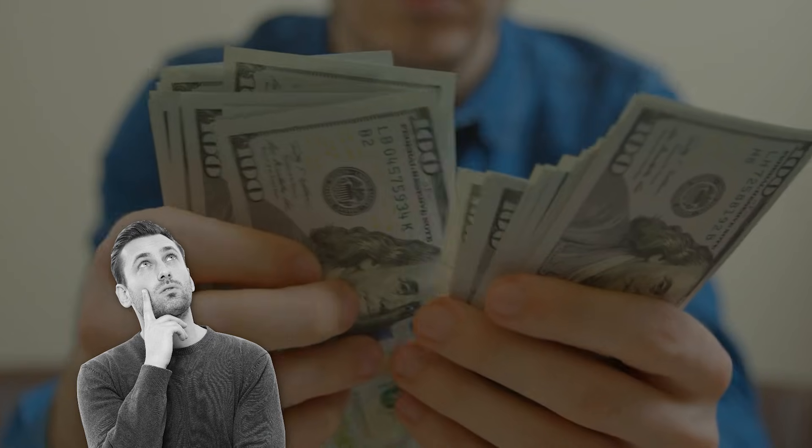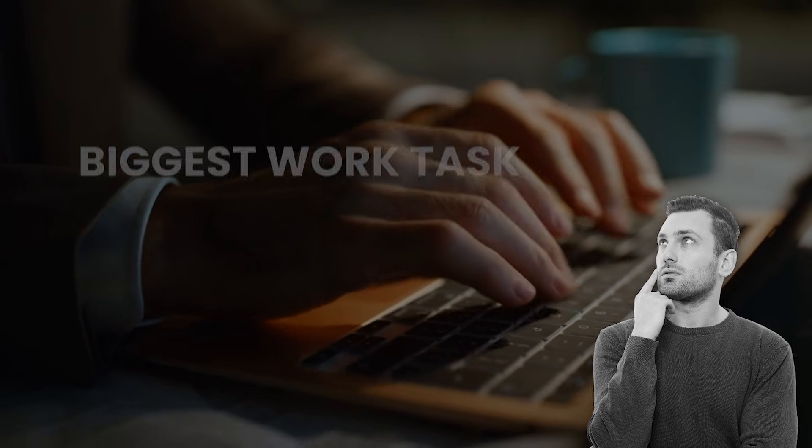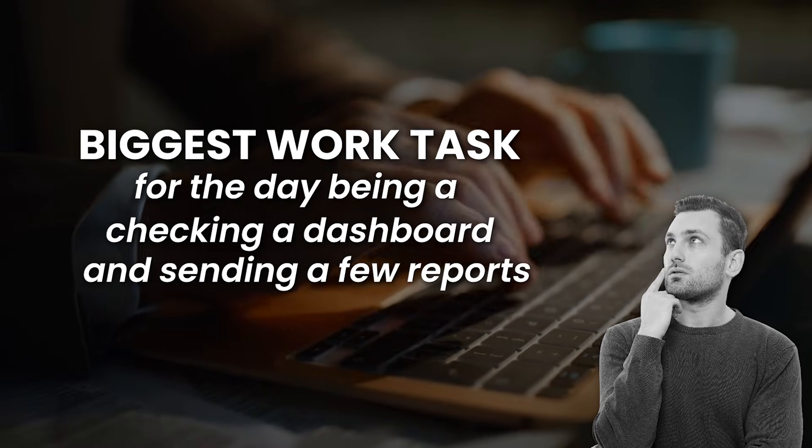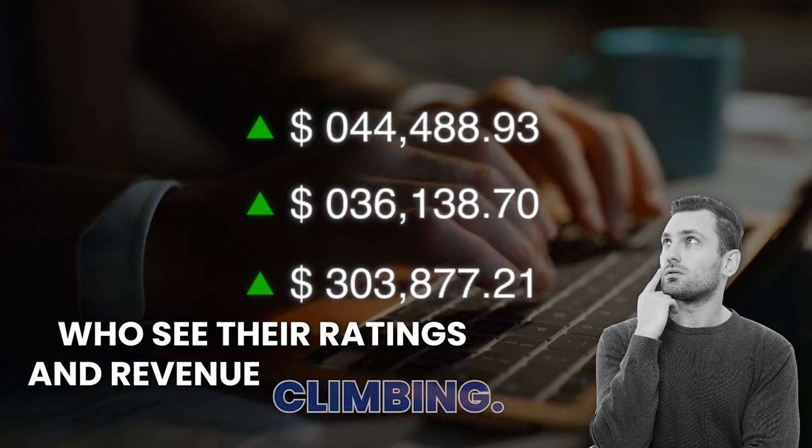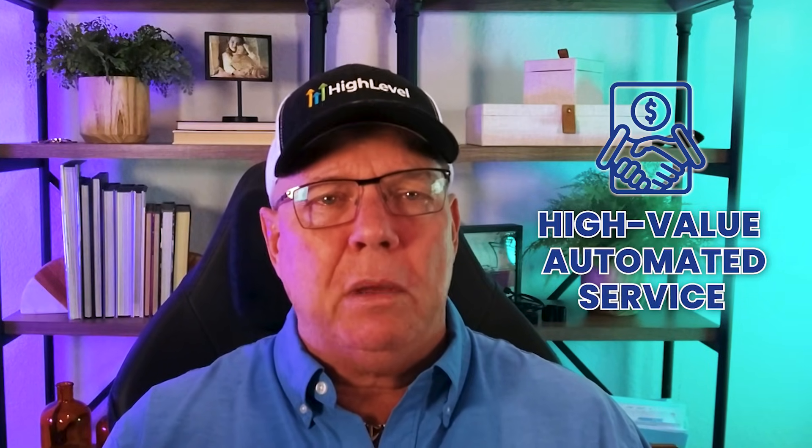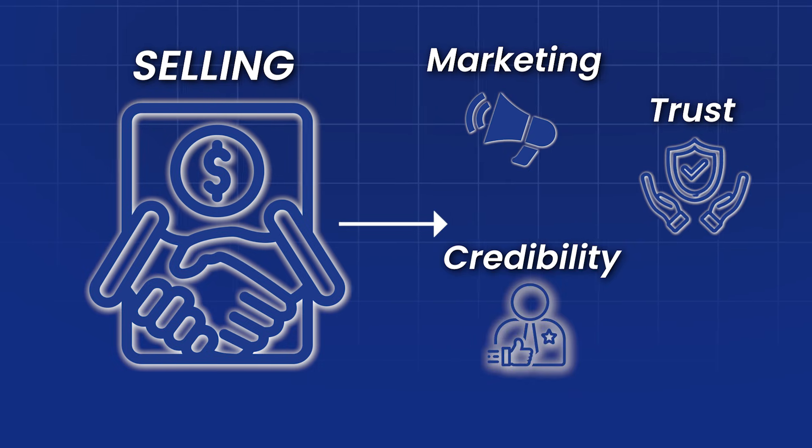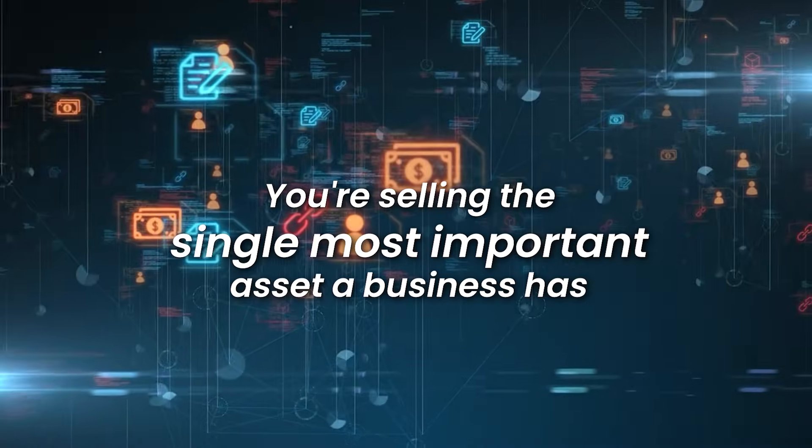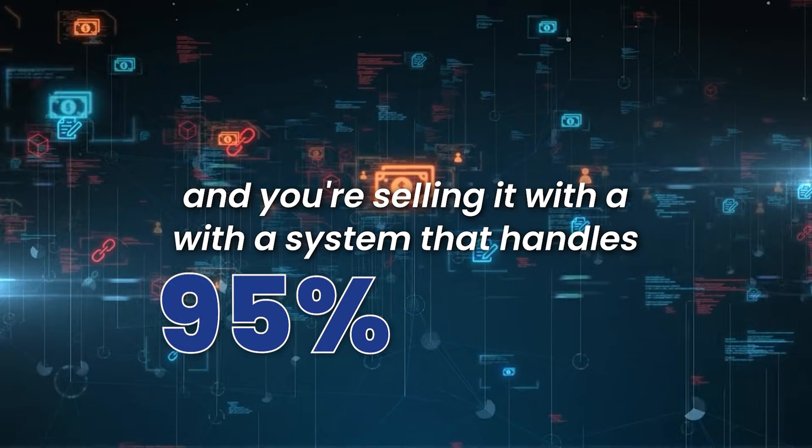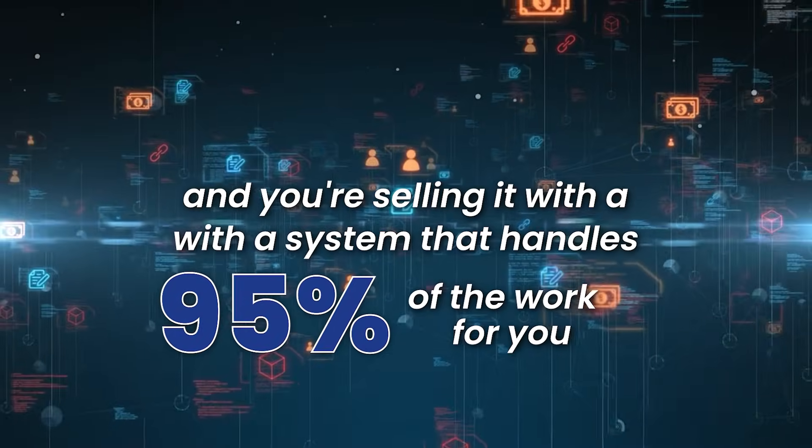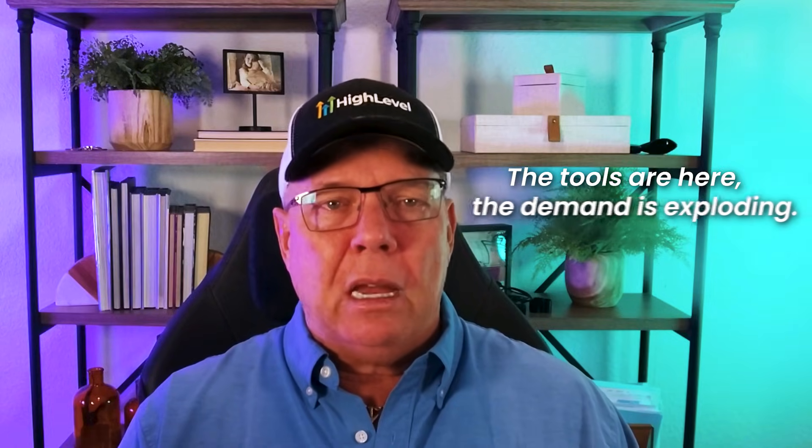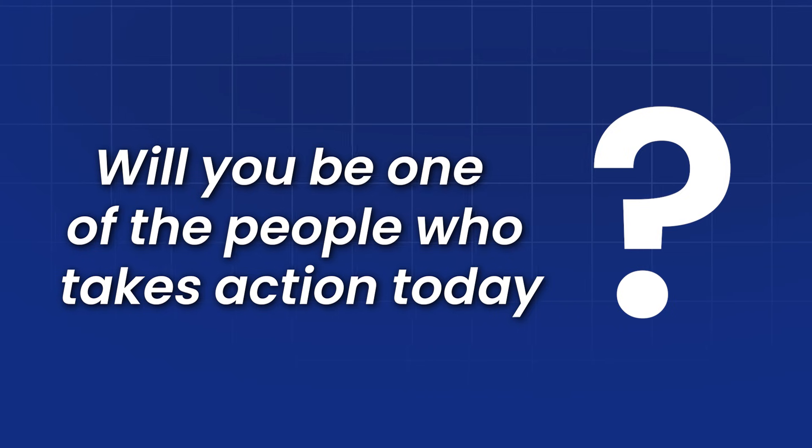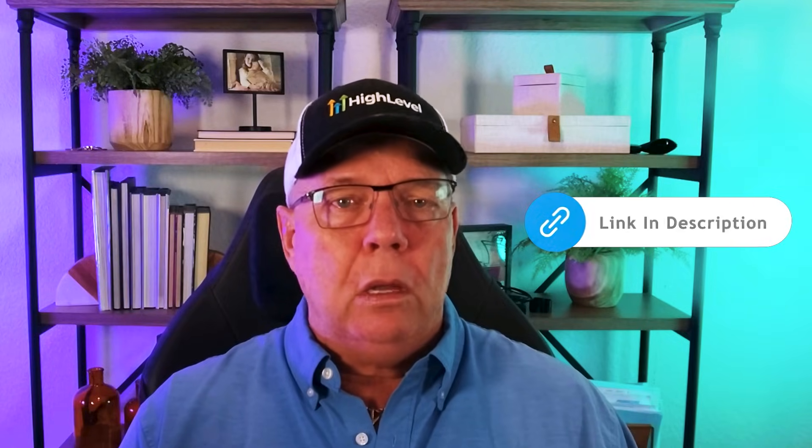So in summary, imagine having 80 businesses paying you every single month on autopilot. Imagine your biggest work task for the day being checking a dashboard and sending a few reports to happy clients who see their ratings and revenue climbing. This is what's possible when you sell a high value automated service. You're not just selling marketing. You're selling trust, credibility, and more customers. You're selling the single most important asset a business has and you're selling it with a system that handles 95% of the work for you. The opportunity is right in front of you right now. The tools are here. The demand is exploding. The only question is, will you be one of the people who takes action today? Click the link. Your future self will thank you.